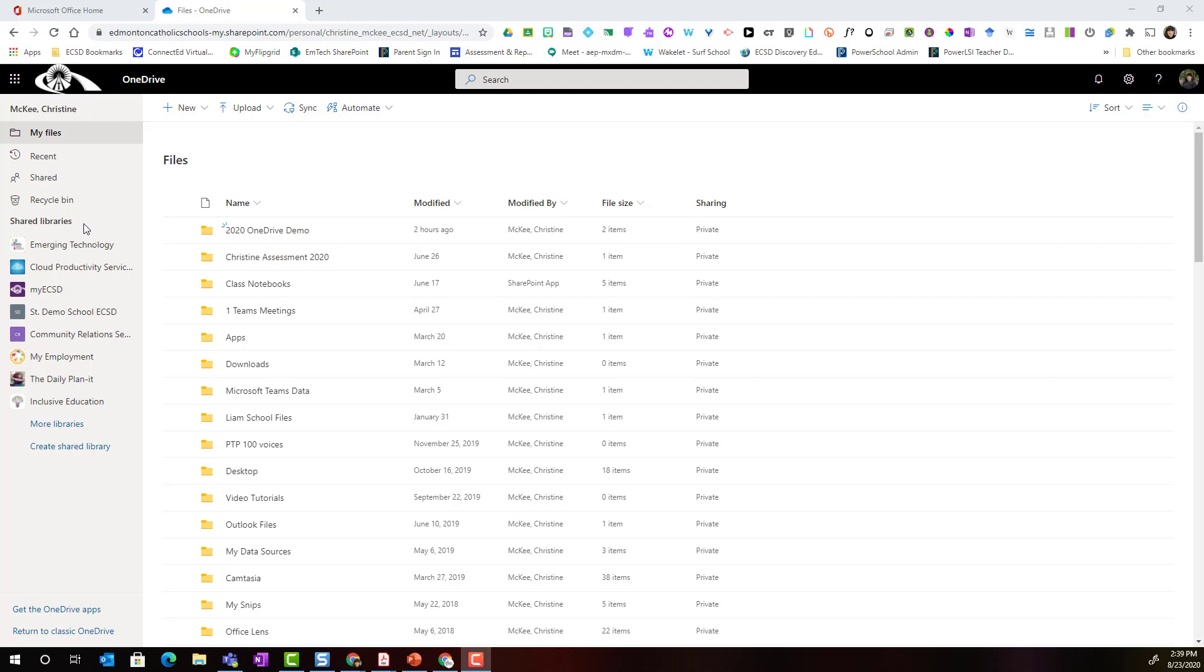Shared libraries include any SharePoint site that you are a member of or that you are an owner of. These SharePoint document libraries also include your team's document libraries.